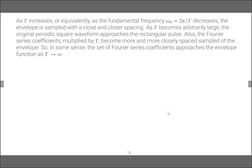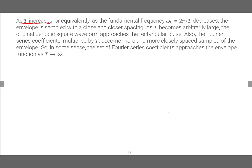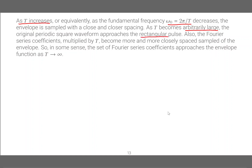Now we want to formalize this. As T increases, or equivalently as the fundamental frequency ω₀ decreases, the envelope is sampled with closer and closer spacing. As T becomes arbitrarily large, the original periodic square waveform approaches the rectangular pulse — only the pulse at 0 remains, all the others go far away. Also the Fourier series coefficients multiplied by T become more and more closely spaced samples of the envelope, so the set of Fourier series coefficients approaches the envelope function as T goes to infinity.